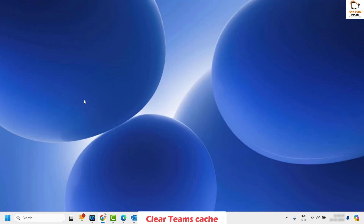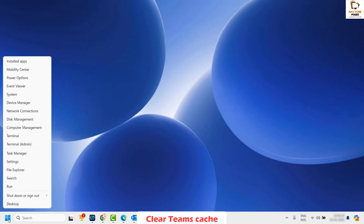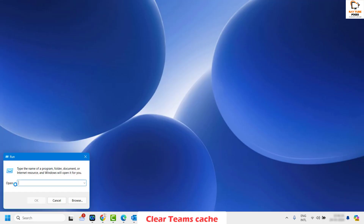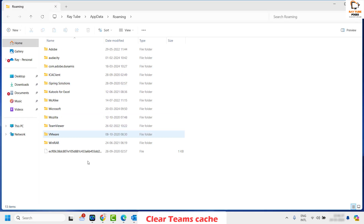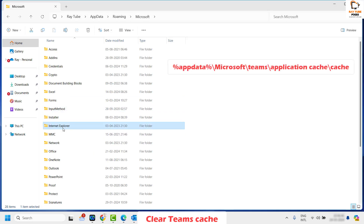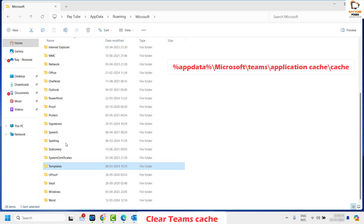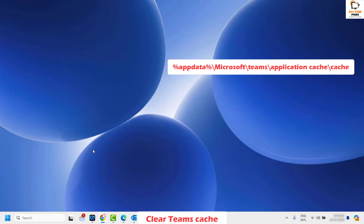If you are still facing a problem after all those steps, the next step is to clear the Teams cache on your computer. Open the Run command by right-clicking the Start button and clicking Run. In the Run window, type %appdata% and click OK. Navigate to the Microsoft folder, find the Teams folder, and delete its contents.